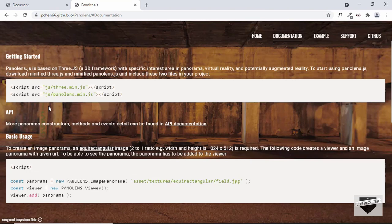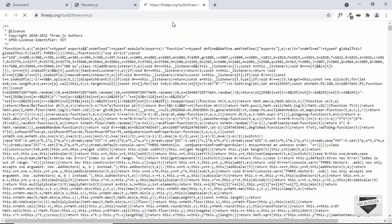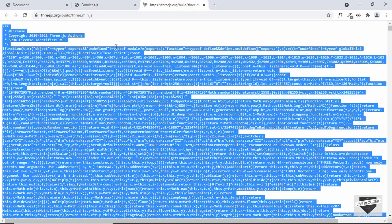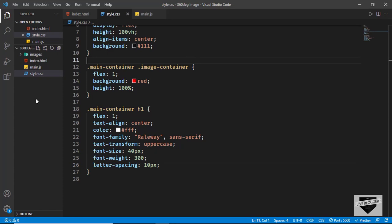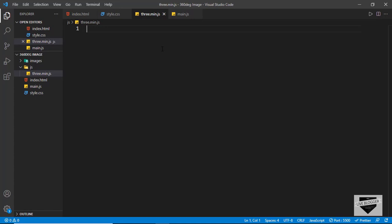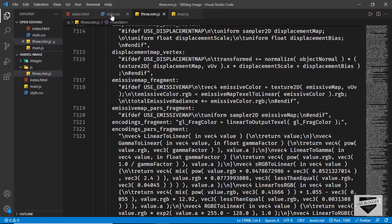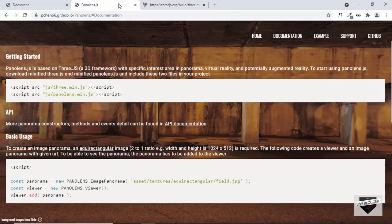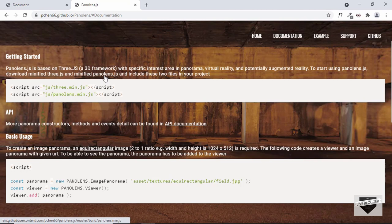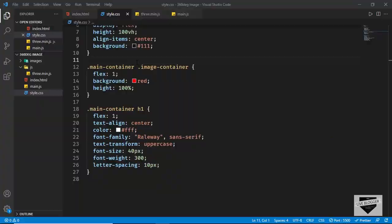Let's go ahead and get these JavaScript libraries. I'll right-click and open in a new tab — here you can see the code, select all with Ctrl+A and copy it. Then go to our project, create a new folder named 'js', and create a new file named three.min.js. Paste the code and save it. Now let's copy the code for the other library — open it, copy everything, create a new file named panolens.min.js, paste it and save.